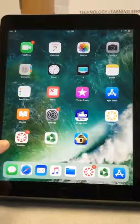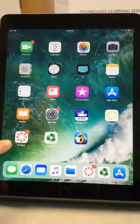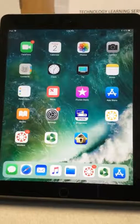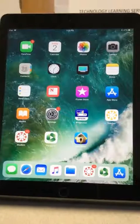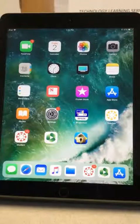This video picks up after you've downloaded the Canvas app onto your iPad or your iPhone, as well as the Panopto app.